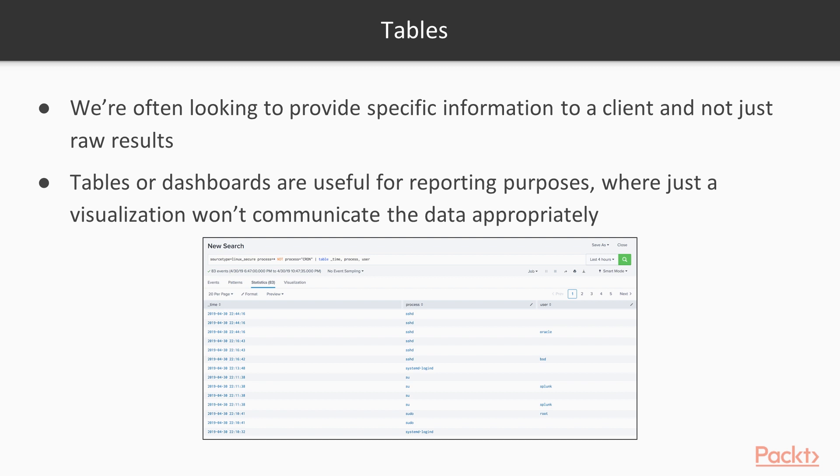And tables are very useful for reporting purposes. And also, in some cases, they can be even more effective than like a graph or a chart, because a lot of times you want to see the actual data and you want to know things about the data without having to look at the whole log message. And that's what tables are useful for.